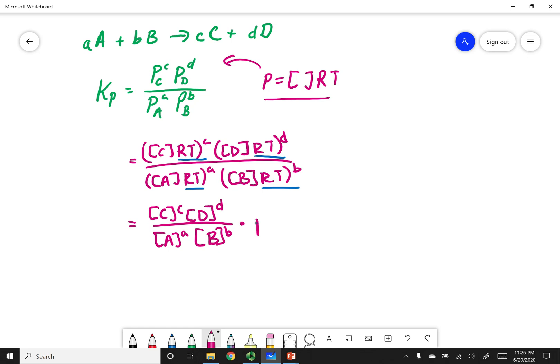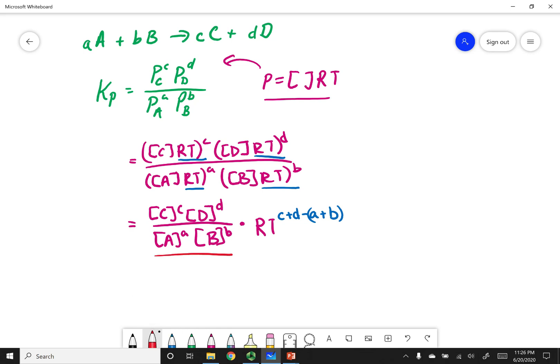After pulling out RT, what's left over is concentrations of C, D, A, and B raised to their respective stoichiometric coefficients, times RT raised to a combined exponent. Using the mathematical equivalency, that exponent is c plus d minus a plus b. What you'll notice is that the concentrations of products over reactants raised to their stoichiometric coefficients is just Kc. So this simplifies to Kp equals Kc times RT raised to delta N.